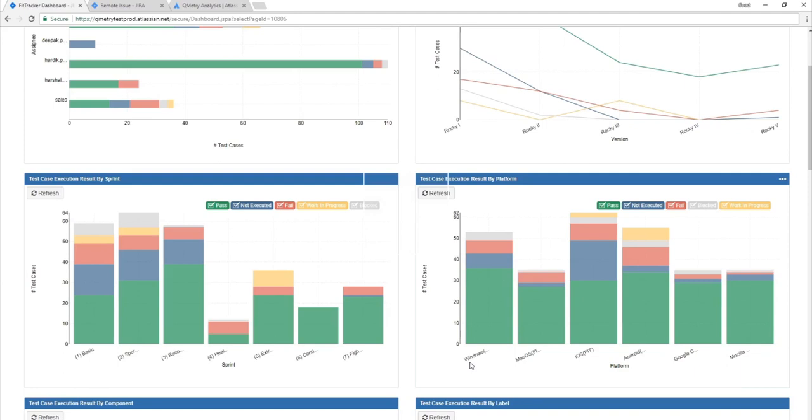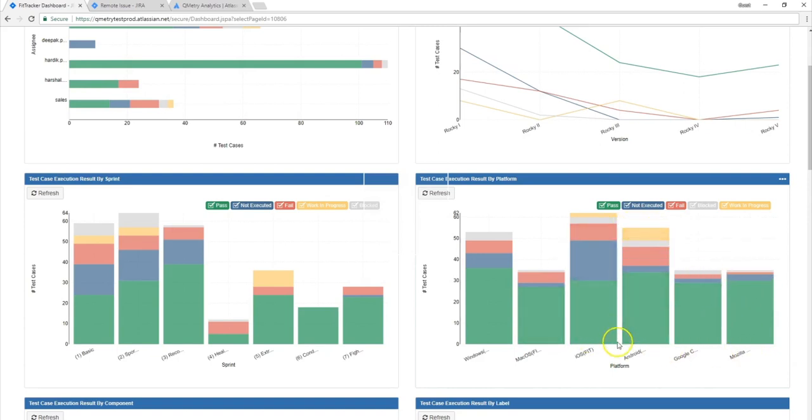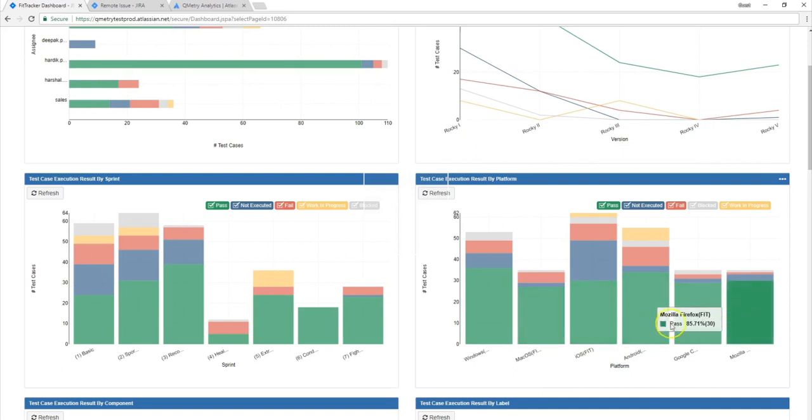Now as a QA manager, I can also figure out whether it's appropriate to release a build based on the performance of my testing on a certain platform. So let's say for Mozilla Firefox, I think most of my test cases are passing. In that case, I feel ready to release that build on Mozilla Firefox. But on the other ones, it's not doing so well in terms of the overall number of my test cases. And for that reason, I'll make the executive decision to not release this build for those platforms quite yet.